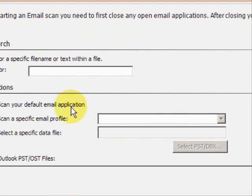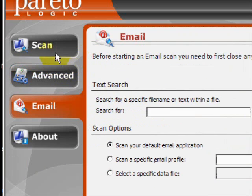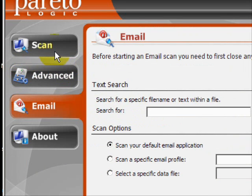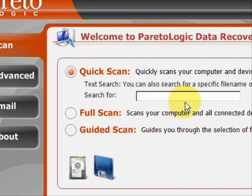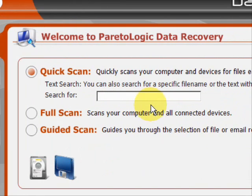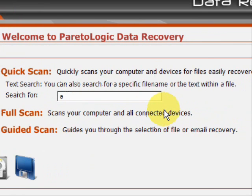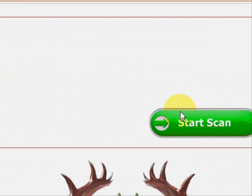But we're going to go back to the regular scan here. I just recently reformatted my hard drive, so I'm just going to do a basic search and see if it can reclaim any of the old information that I erased. So we'll just go to start scan here.